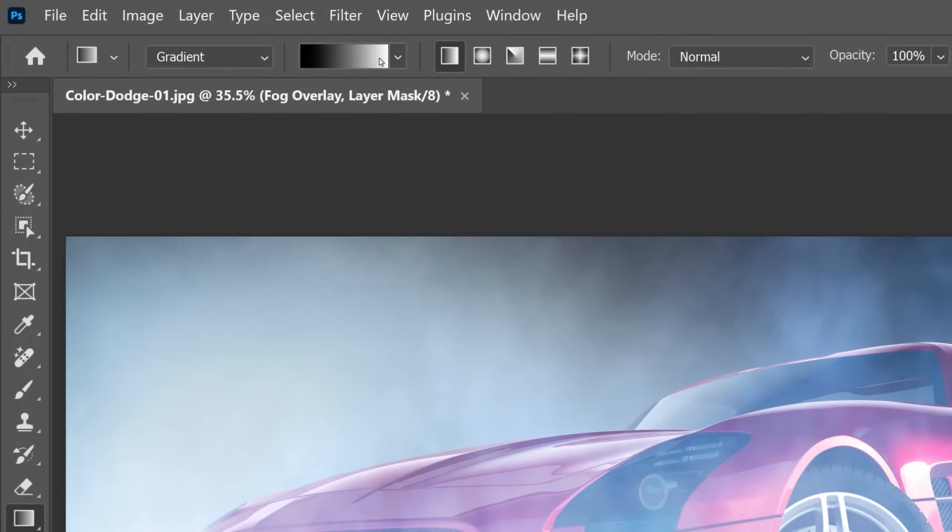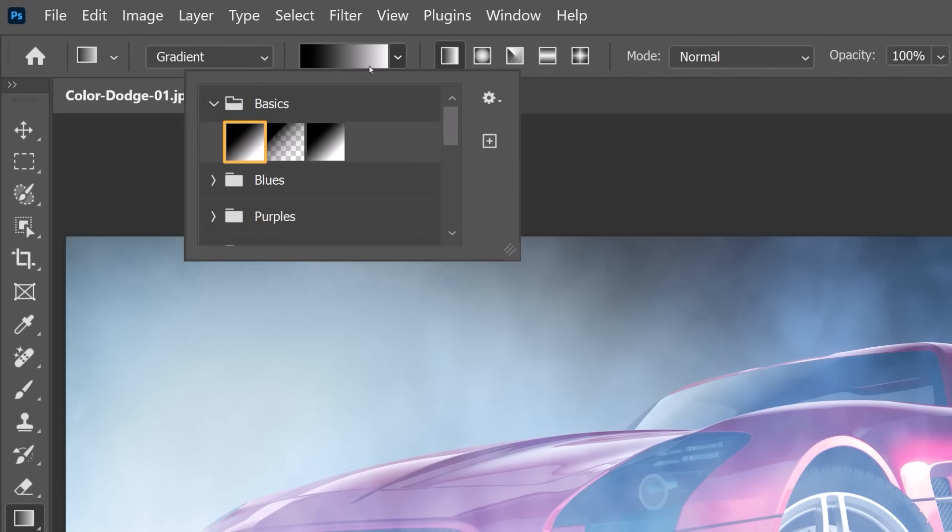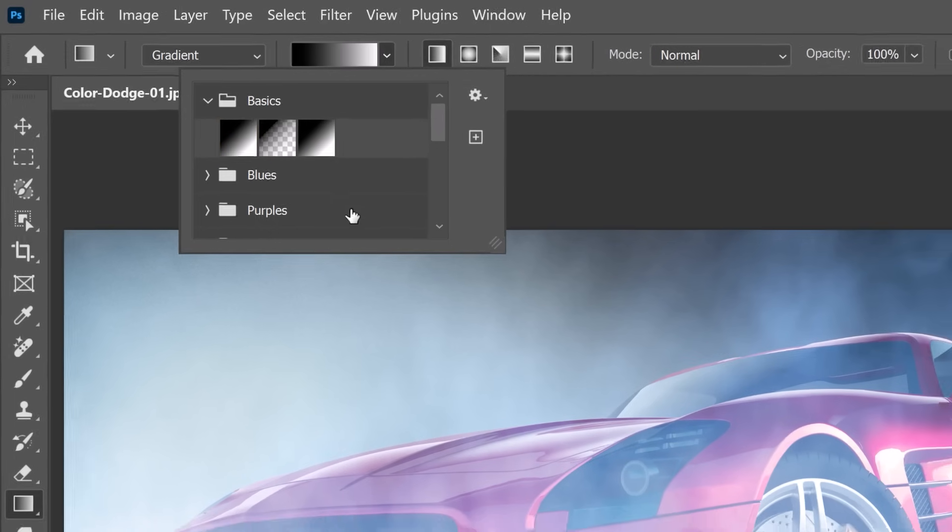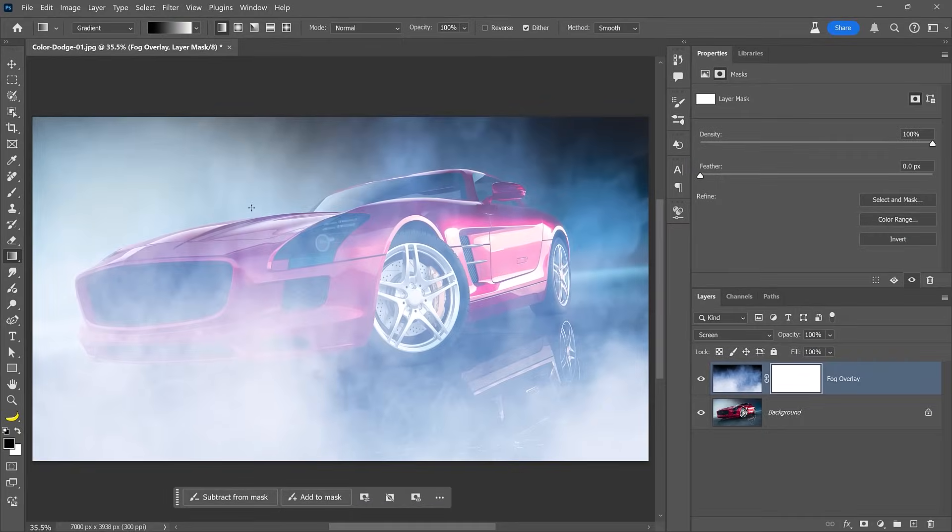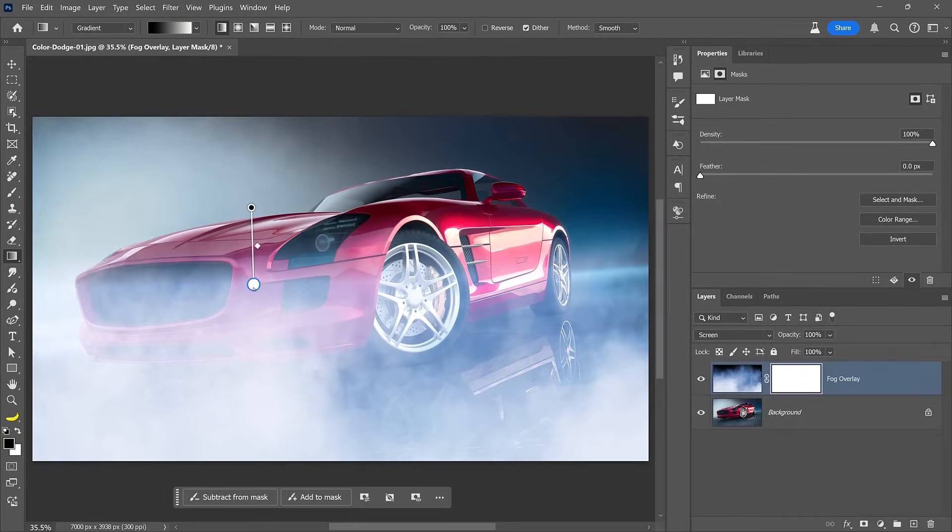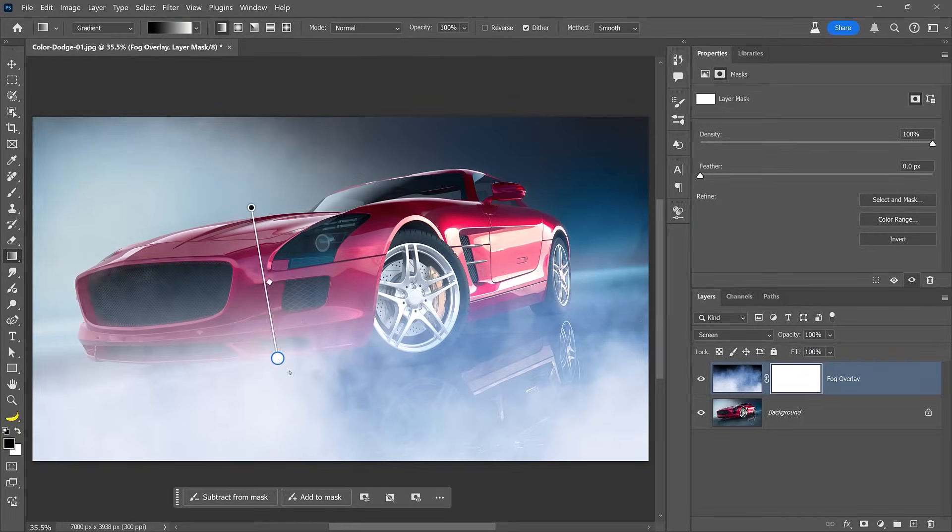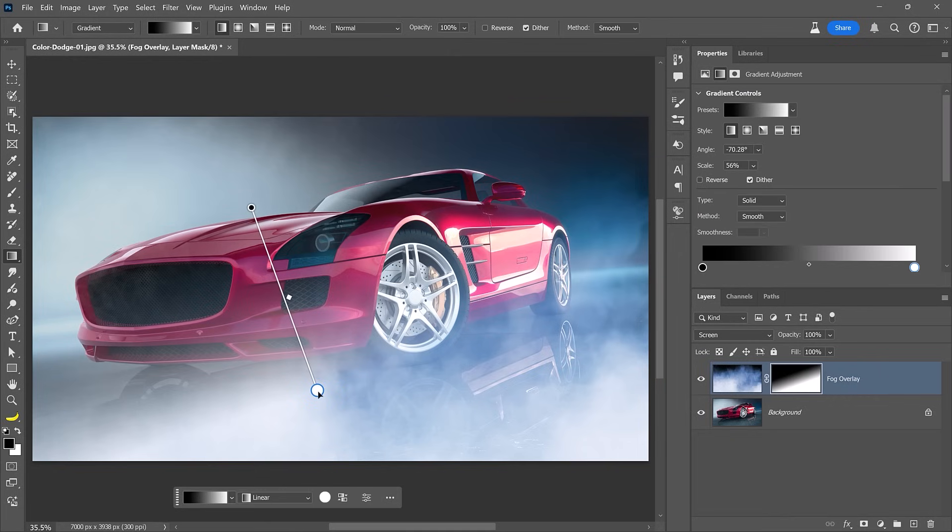Then drag a gradient from about the middle down and angle the gradient if you like. This creates a smooth transition on the mask from transparent to visible, making it a much better image. You can also paint on the mask to further enhance the layer.